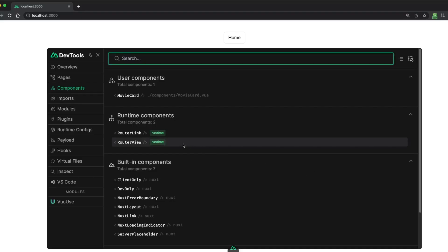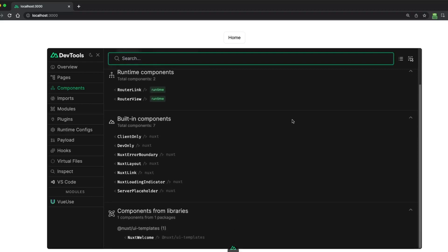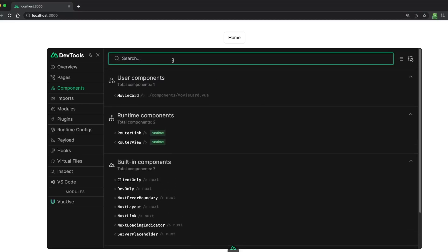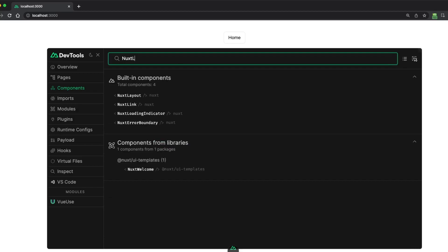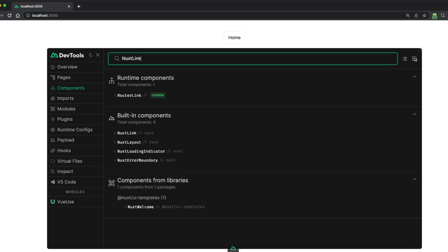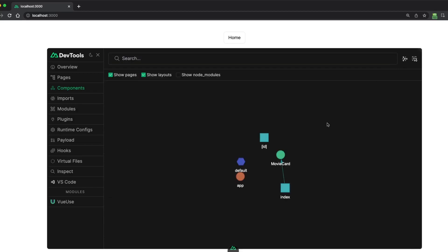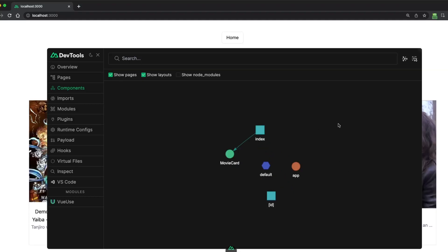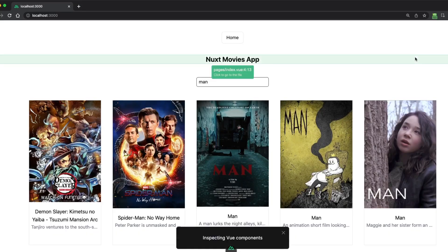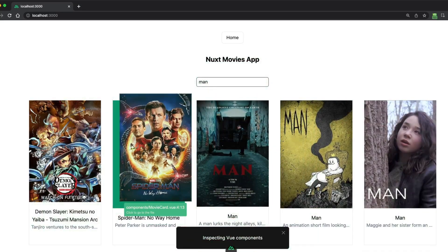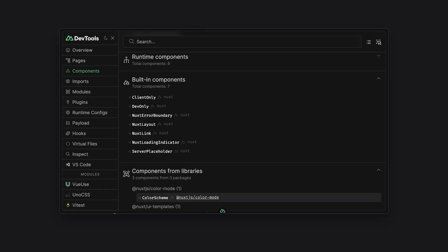The components tab in Nuxt DevTools provides a comprehensive view of all your components present in your app. The tab allows you to search for components, go to their source files in your editor, or view a graph of how components interact with each other. You can also inspect the DOM tree and see which elements are being rendered by which components. The components tab helps you better understand your app and its structure, making it easier to debug and optimize.